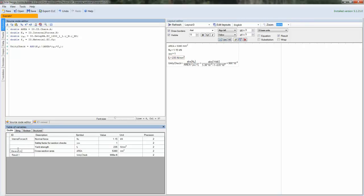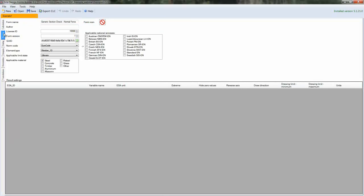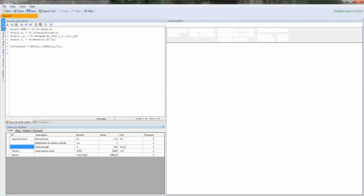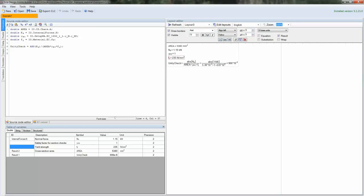We define result variables. So these are the variables that will be considered in SEA Engineer as results. I selected the unity check. And just to demonstrate something, I also selected the cross-section area.